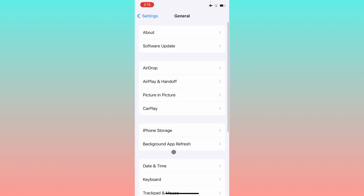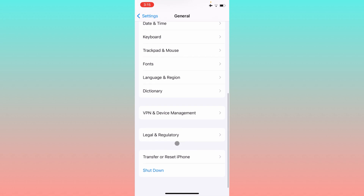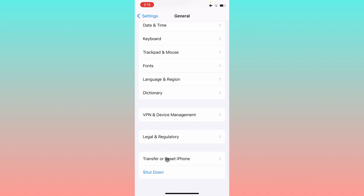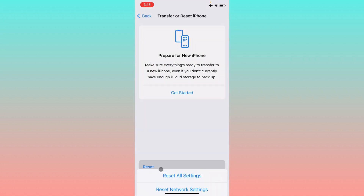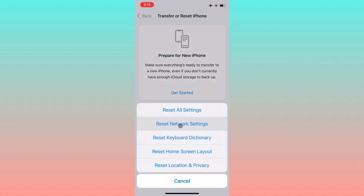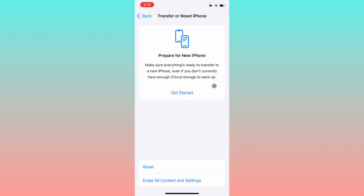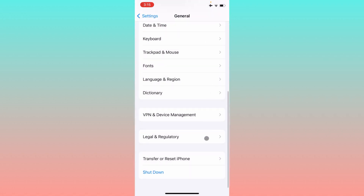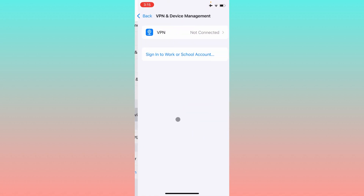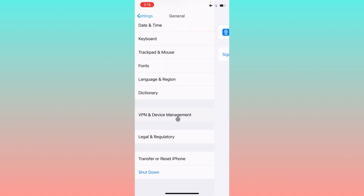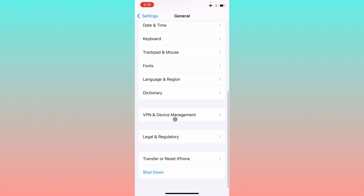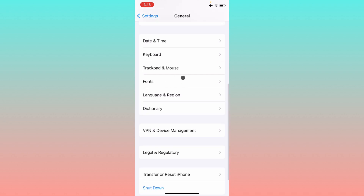Scroll down, click on General — if there is a network problem, you have to reset your network settings. After doing this, go back and check your VPN connection. If you have connected any kind of VPN, you need to disconnect that VPN.